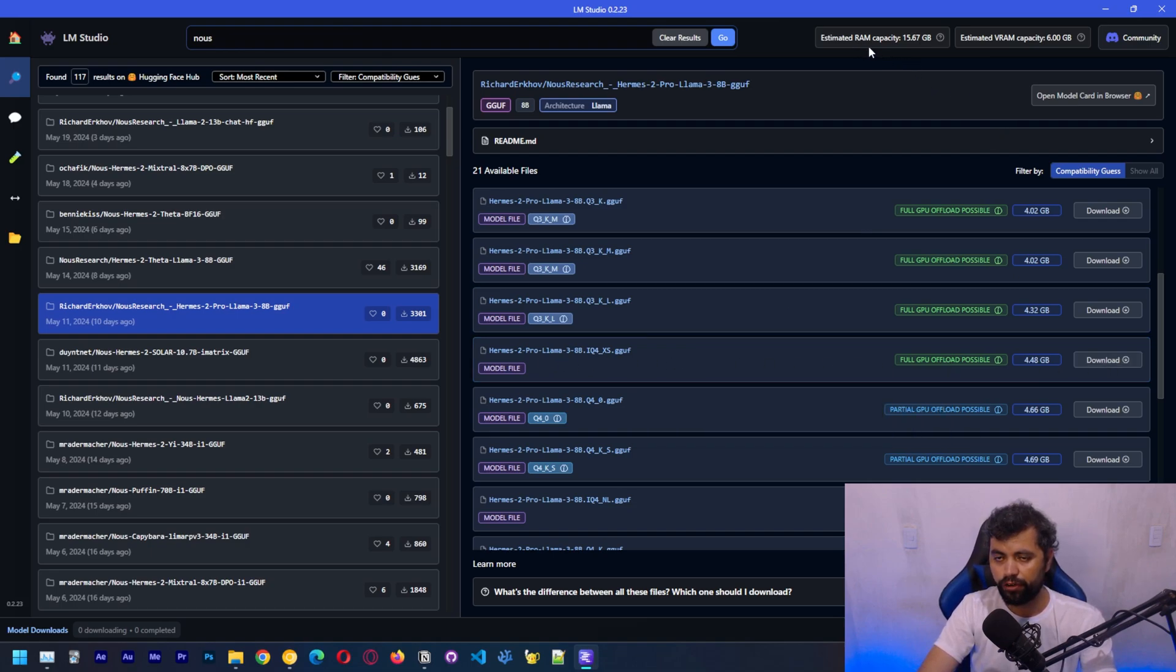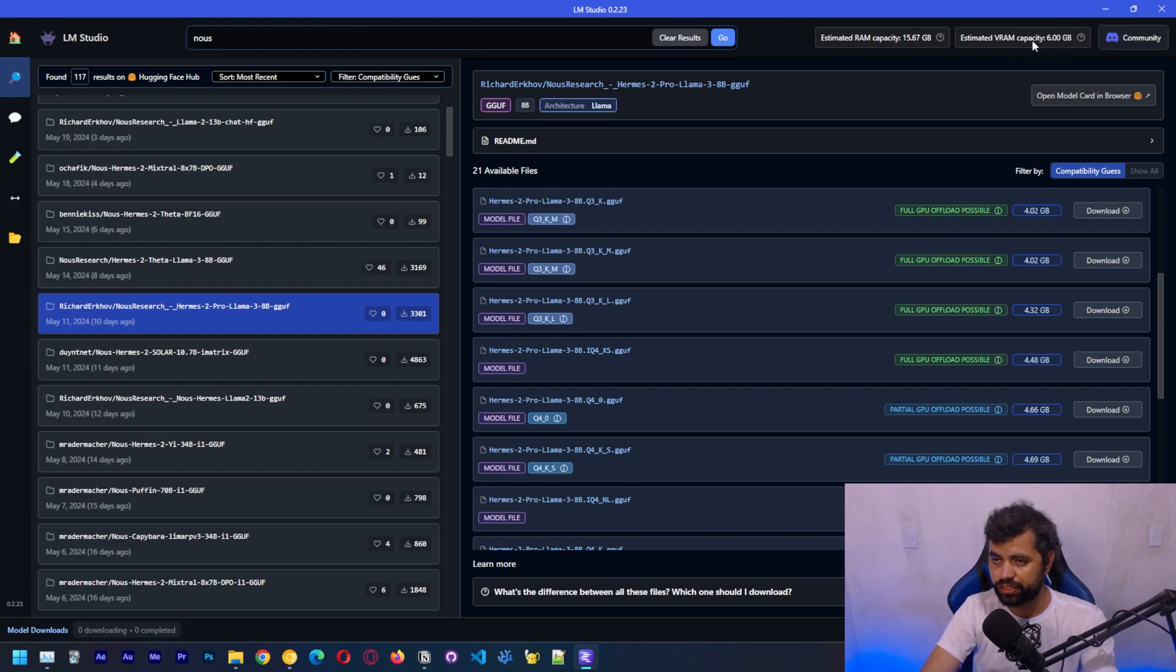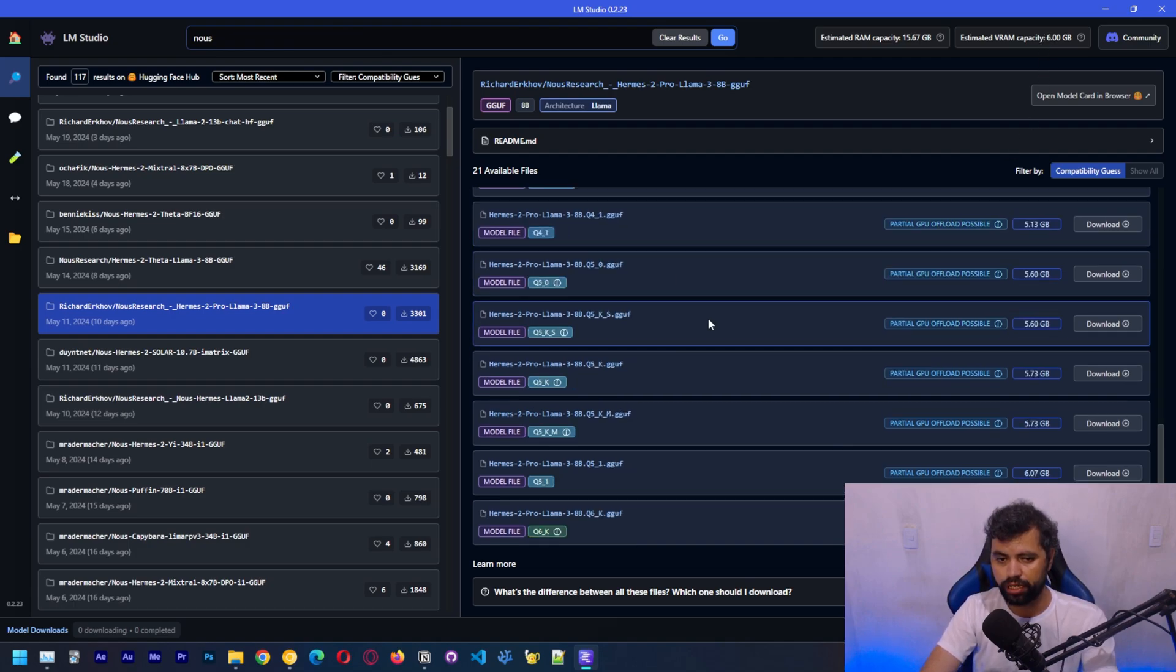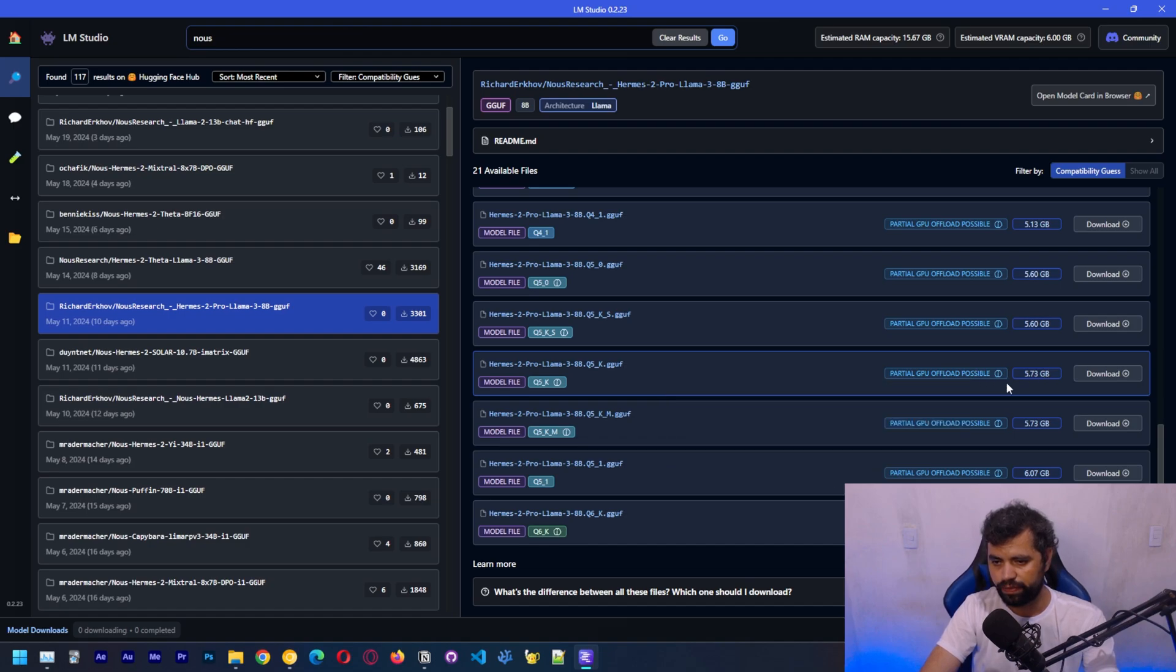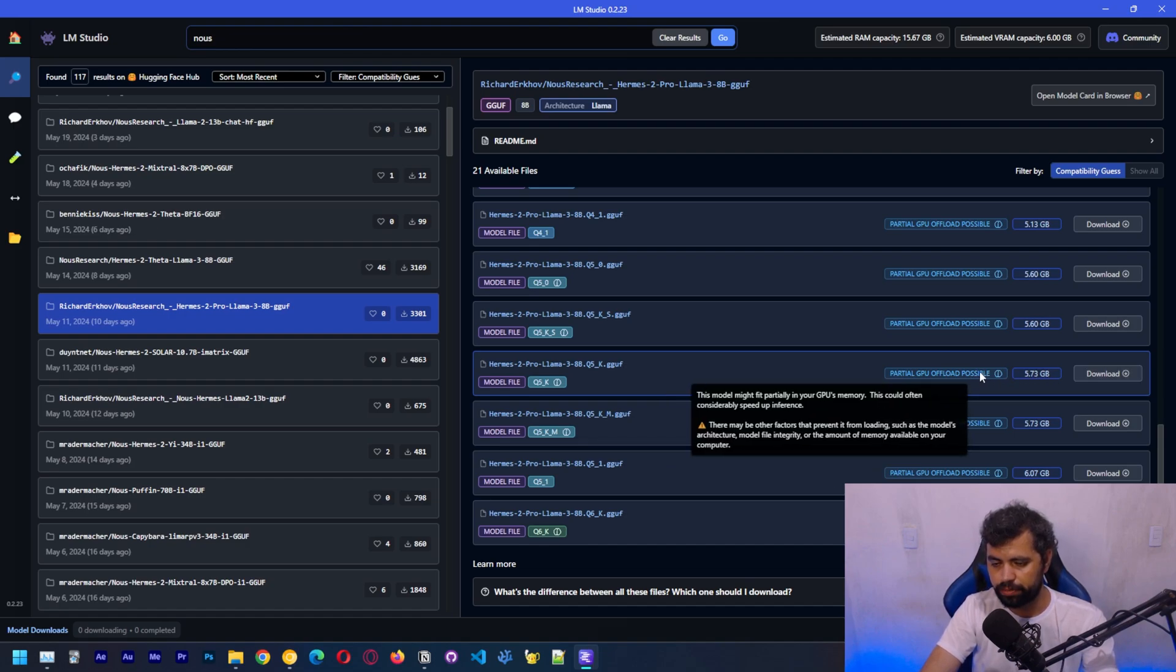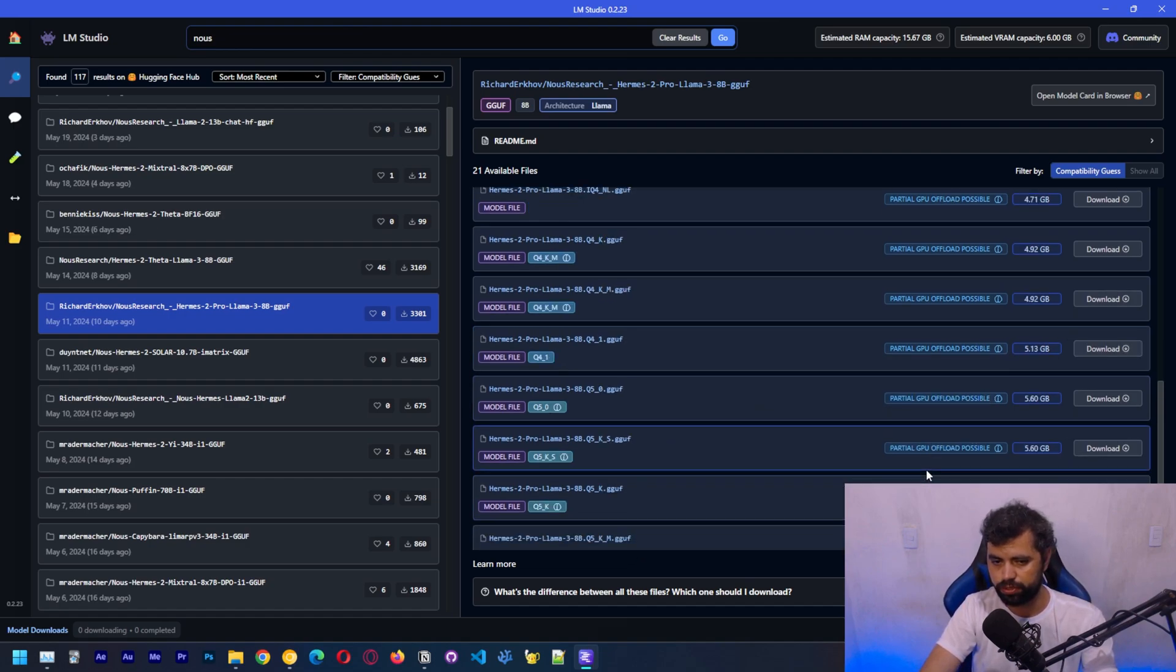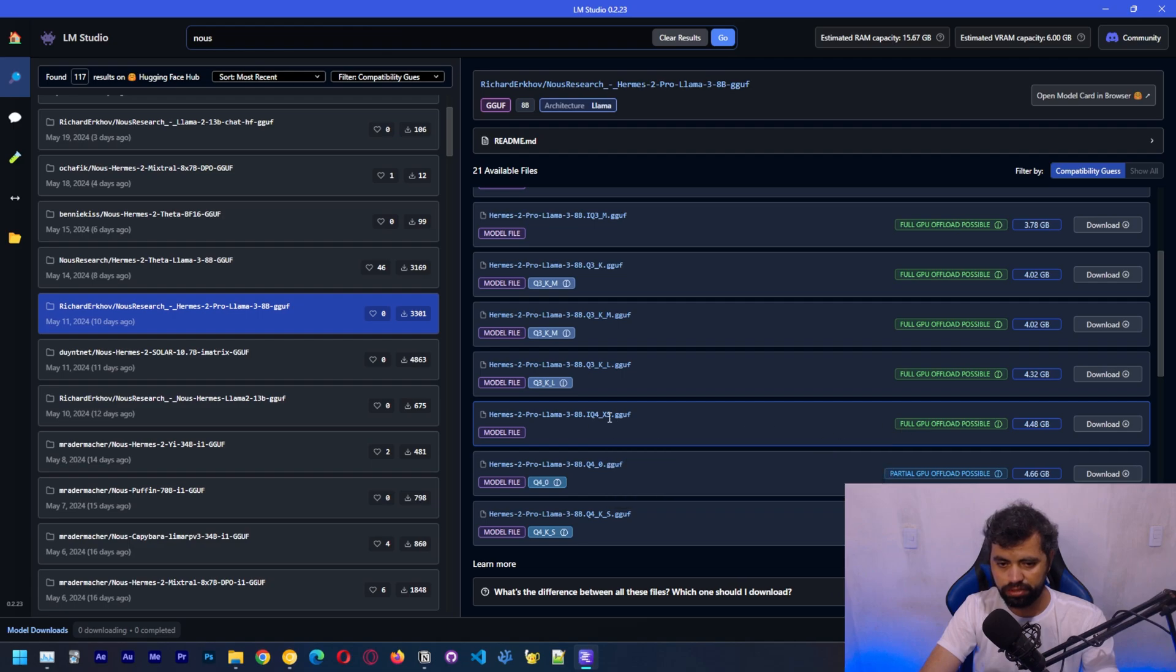Over here, you can see the amount of RAM that I have on my computer, which is 16 gigabytes, and the amount of VRAM that I have, which is 6 gigabytes. If you have a GPU with a lot of VRAM, that should help with loading models on GPU. You can see here that I got some warnings that I might only be able to load some of these layers on GPU. Let's download this one.